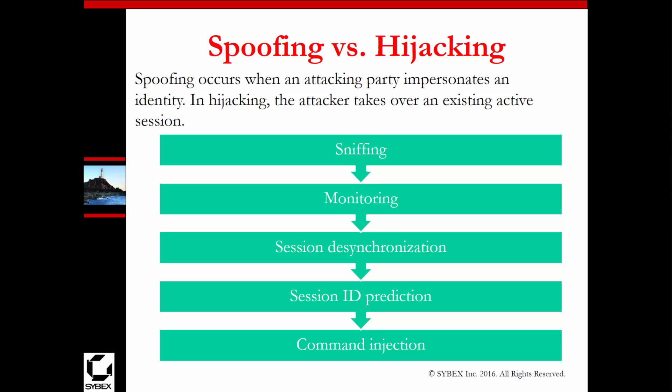So how is spoofing different from hijacking? Spoofing occurs when an attacker impersonates an identity. Hijacking is when the attacker takes over an existing active session, or a passive session and then makes it active. So to summarize: spoofing impersonates, hijacking takes over a session.